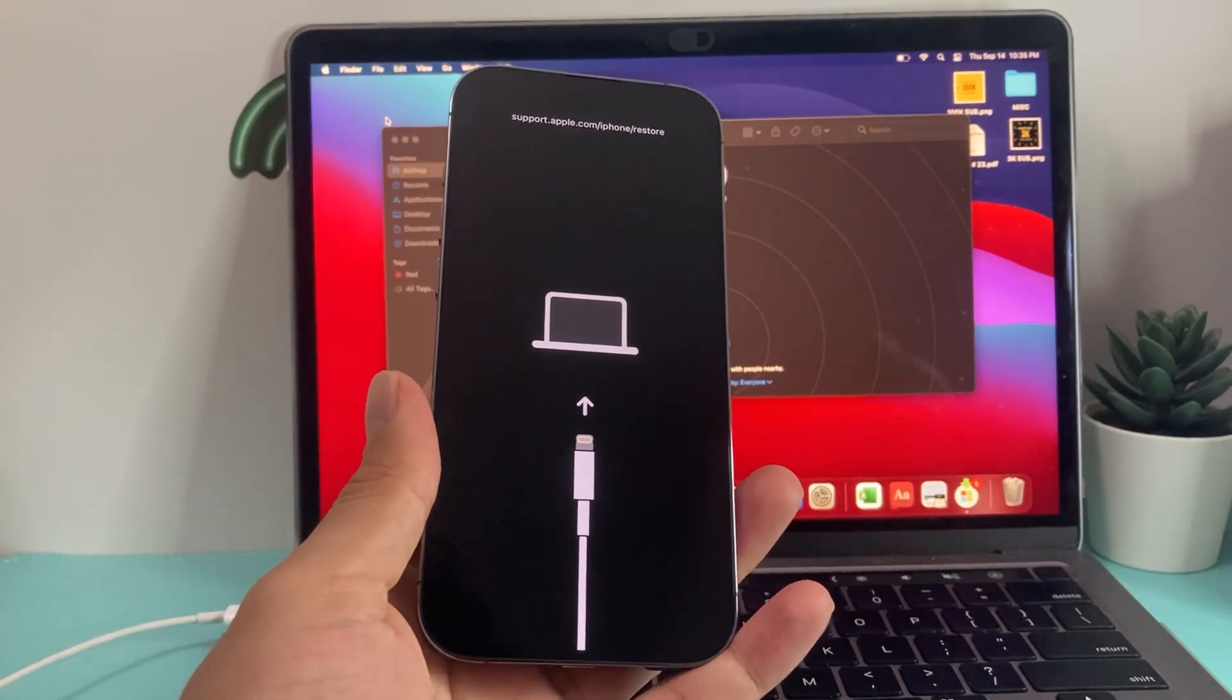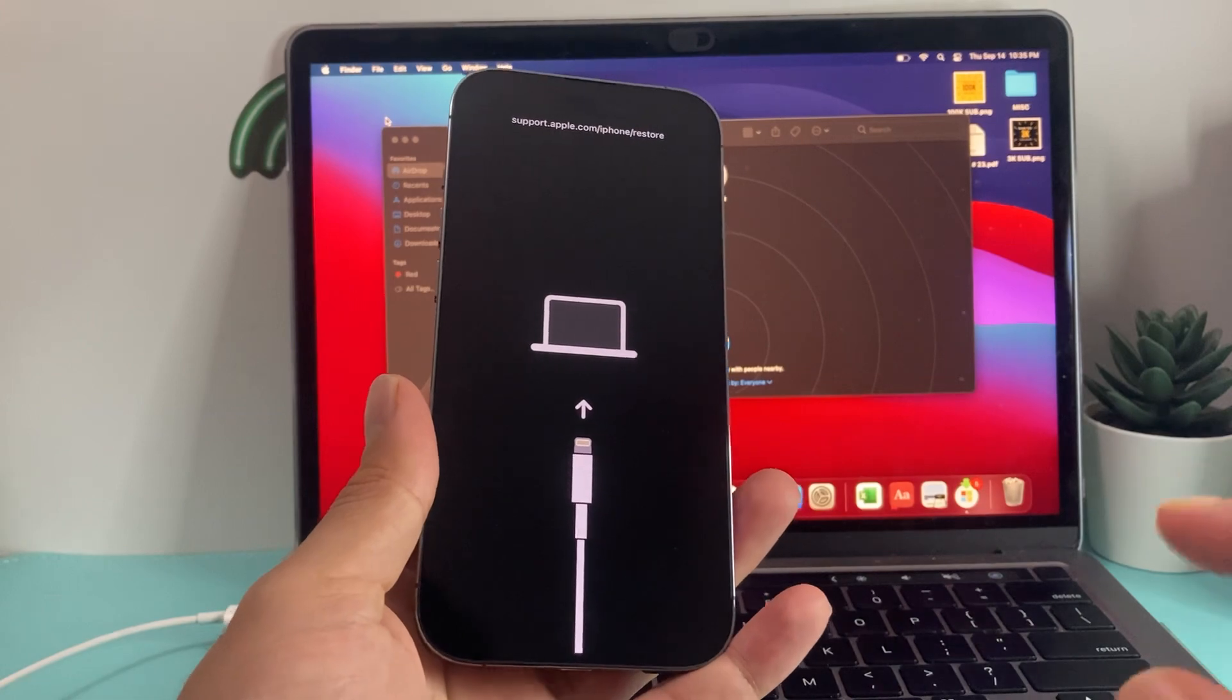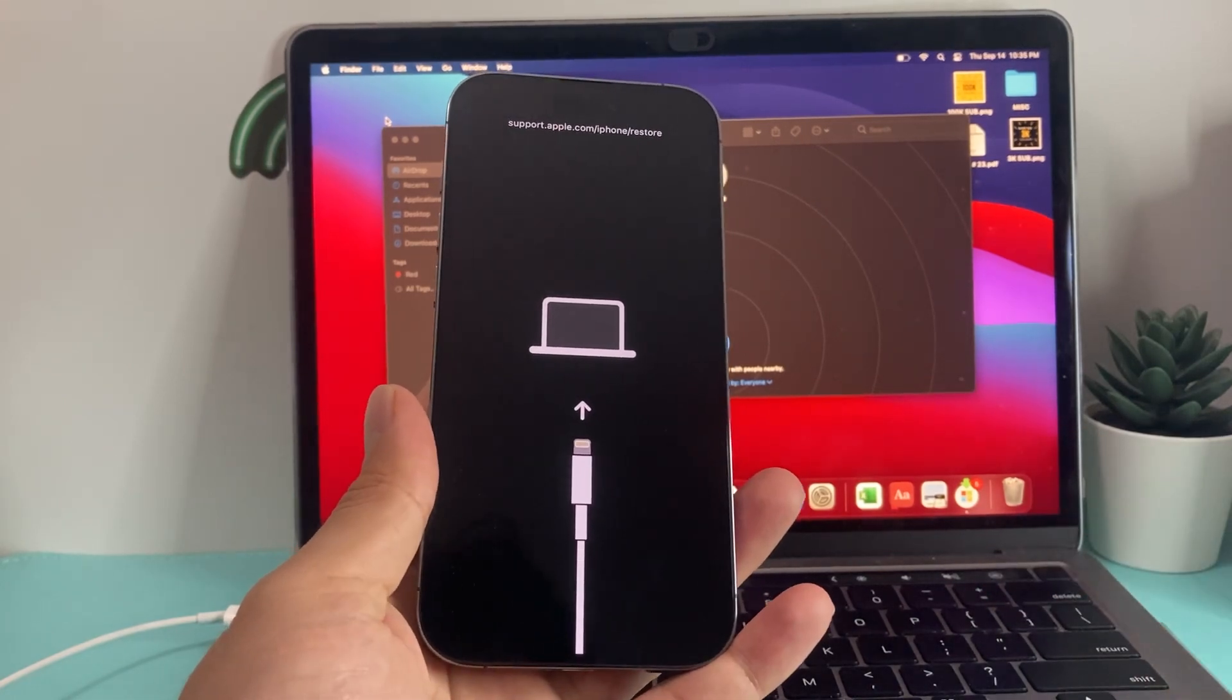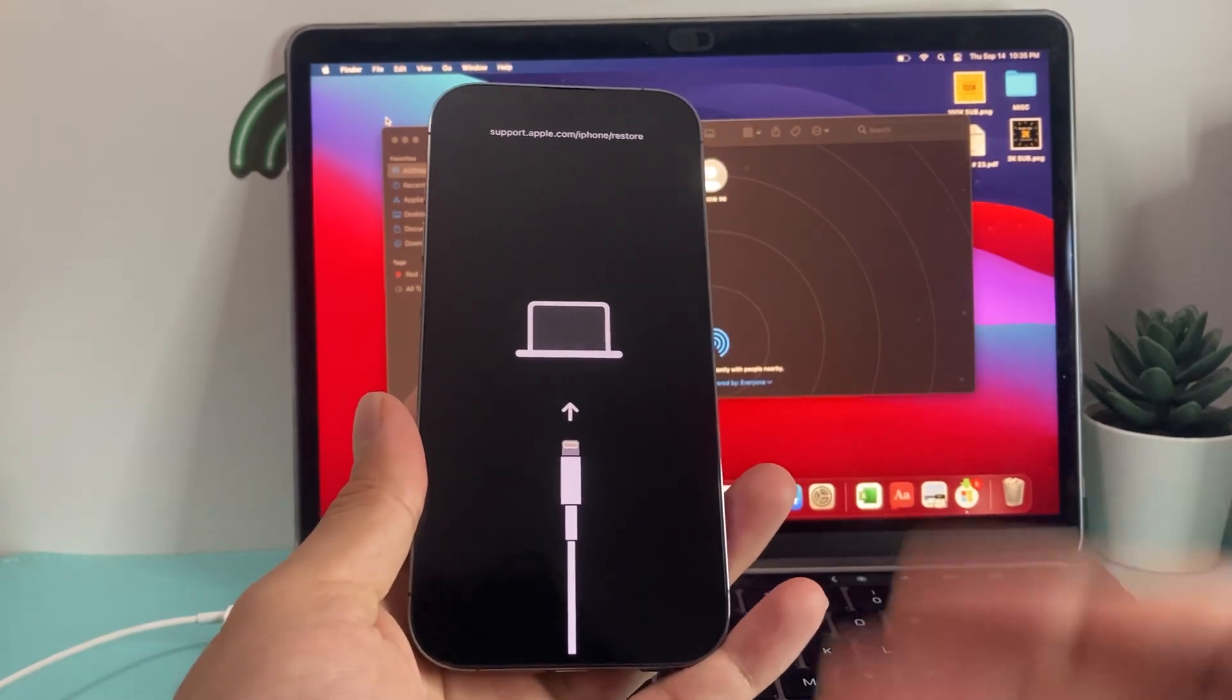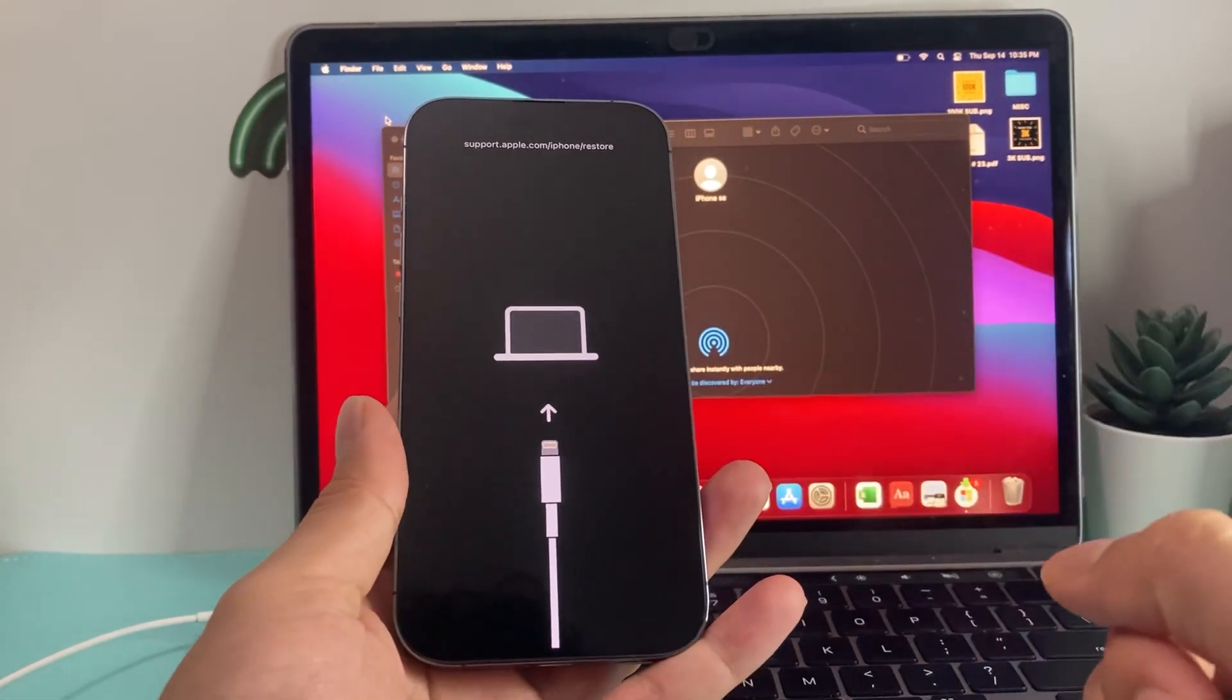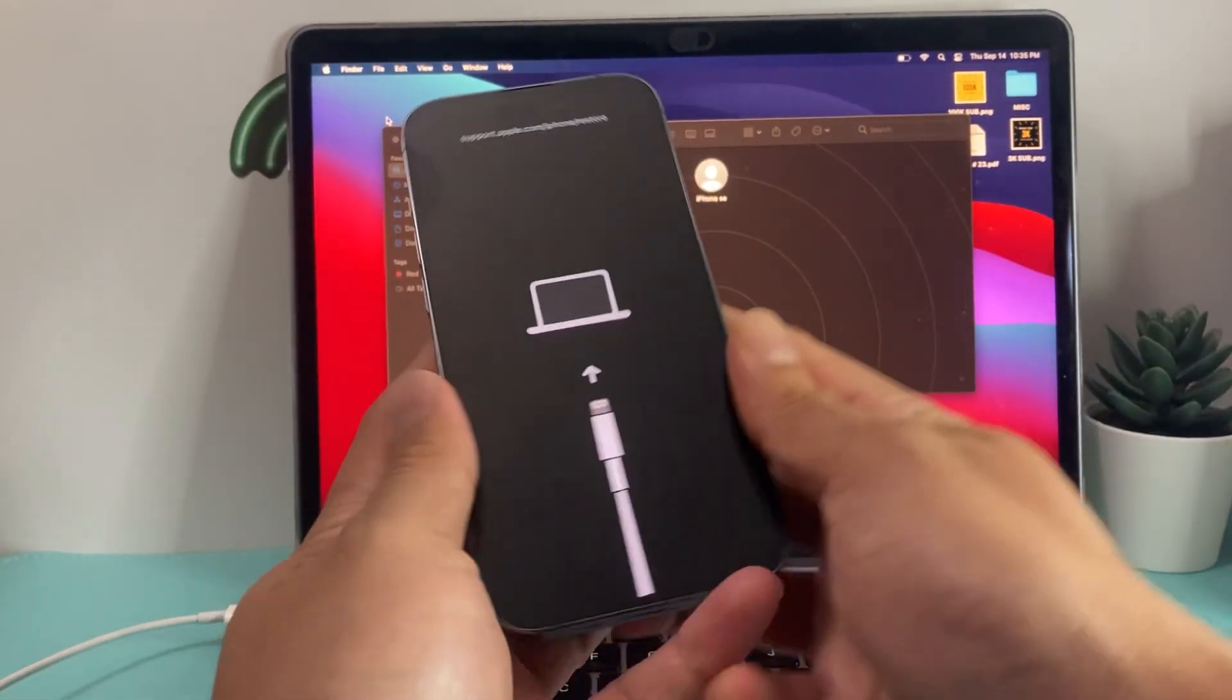Now, it's really easy and simple. We're going to show you two different ways that you can potentially fix this problem. The first method, if you have an iPhone 8 and above, you can do a forced restart and it will get out of this restore mode.